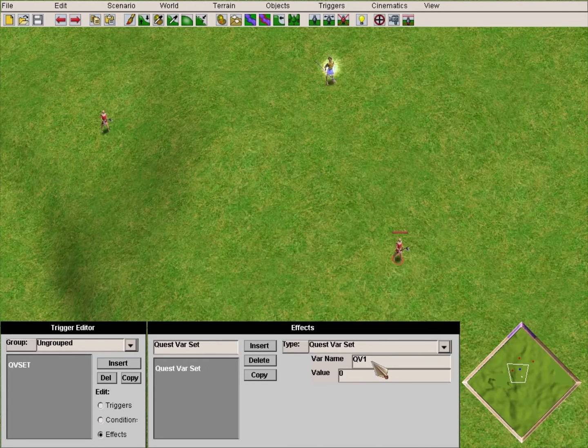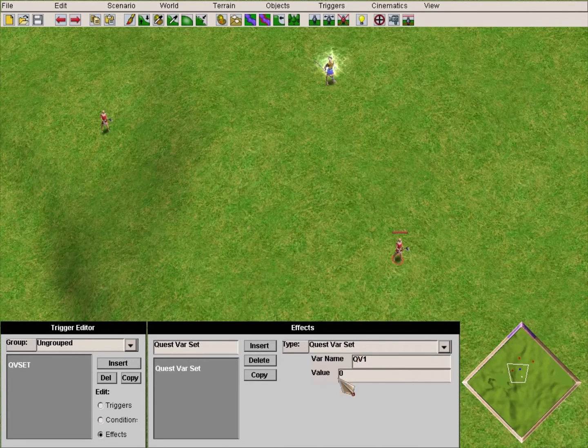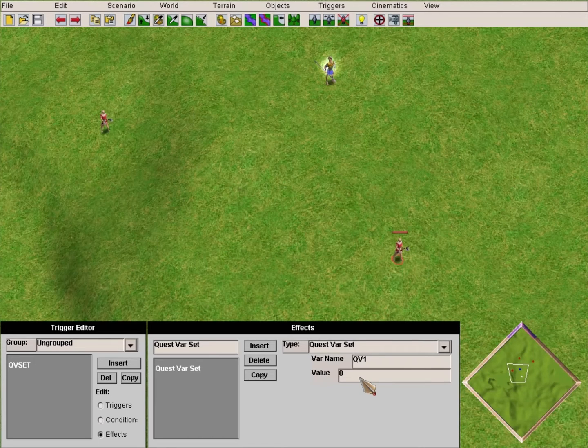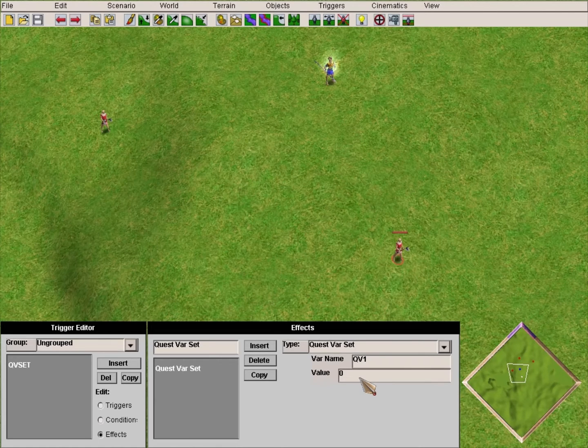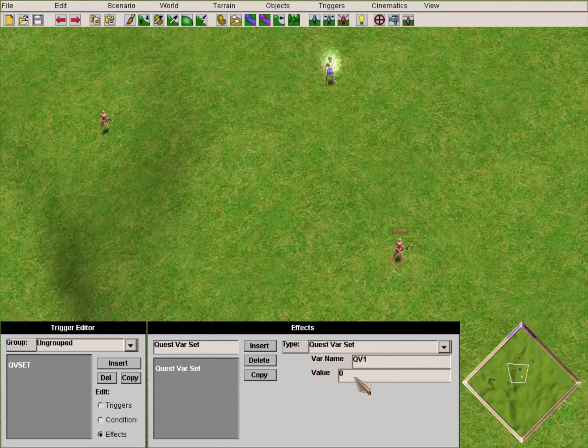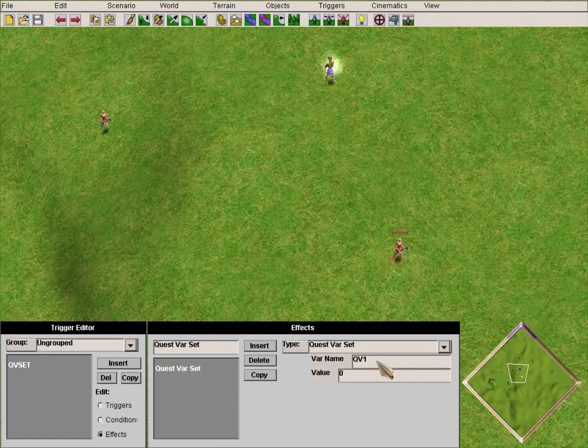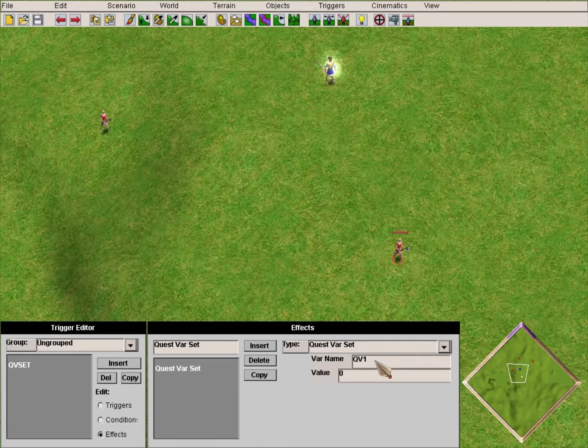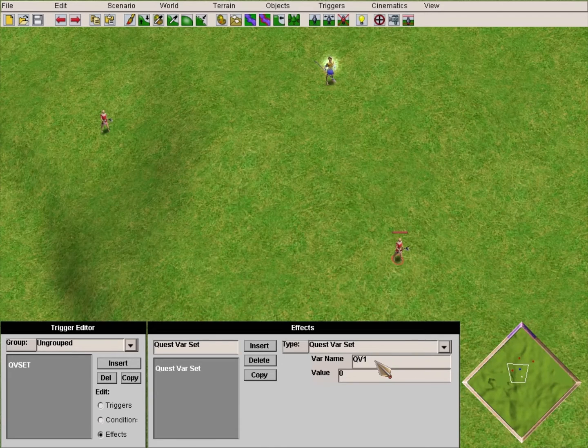We'll use the trigger QV Set and give it the value zero. What we've done here is set the number of our quest bar to zero. The bar name you can change to whatever you want. For this tutorial I will keep it QV1, but if you have more than one, be sure to name them something you would remember.